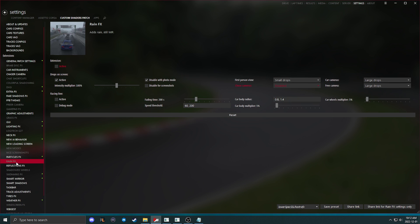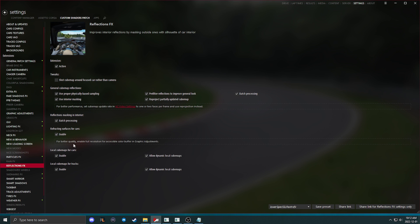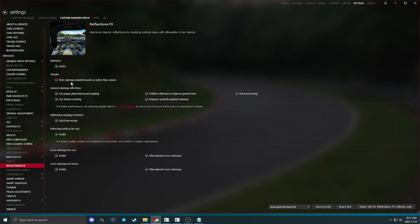Rain effects is a really graphically demanding setting. I recommend having this off at all times, except when you really have the craving to put rain on your system. Reflections effects, let's just make sure you have this unchecked. Don't use this. Shot cube map around focused cars and camera, do not use that.